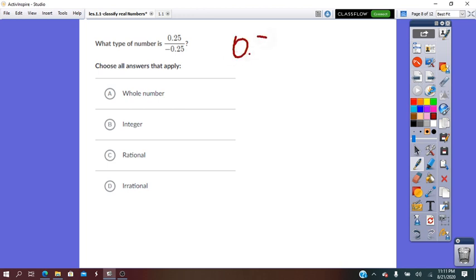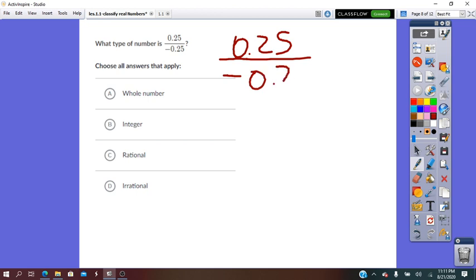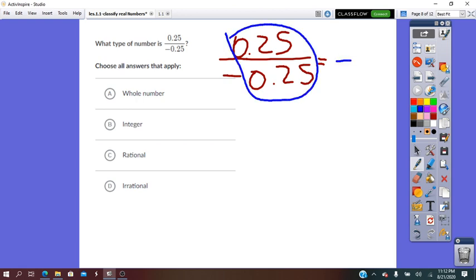0.25 over negative 0.25: in simplest form, positive divided by negative is negative, and 0.25 divided by 0.25 is 1, giving negative 1. Negative 1 is not a whole number; it is an integer and it is rational.